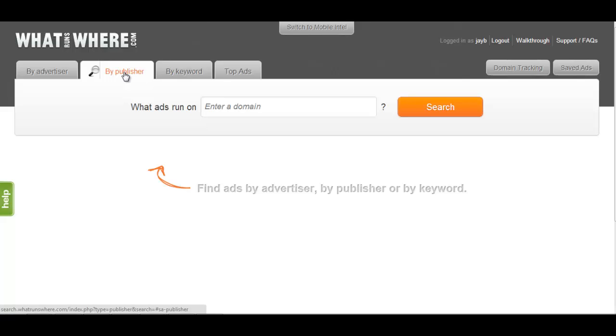A publisher is any domain that sells its ad inventory to other websites, whether through an ad network or by direct purchase of the inventory in a media buy.